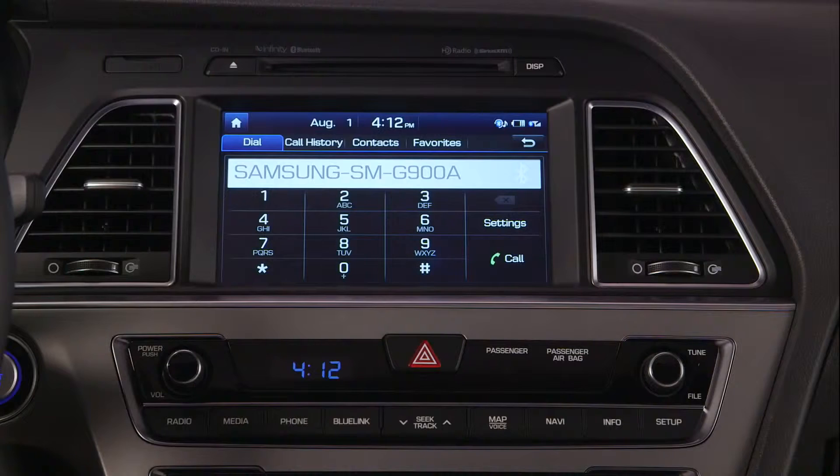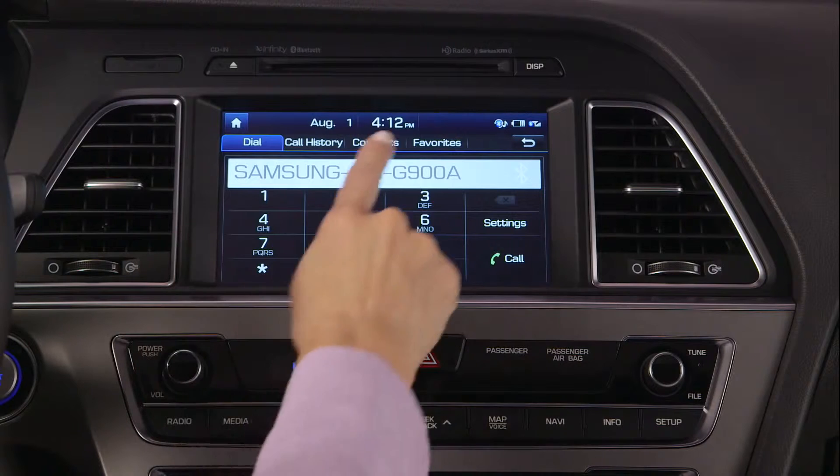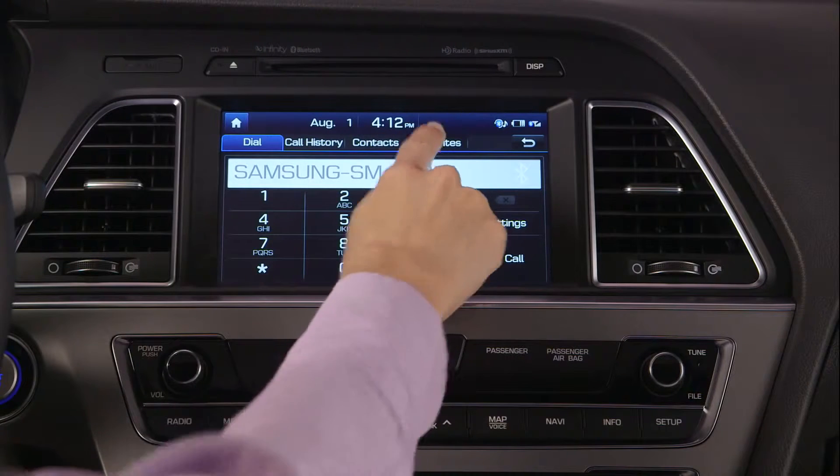For the people that you call most often, you can use the favorites feature. From your phone menu, select the favorites tab.